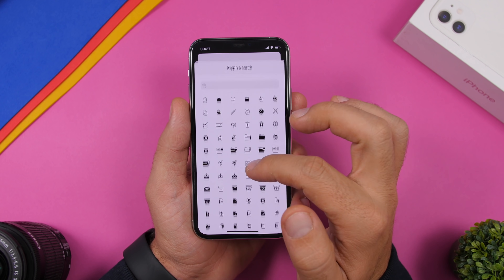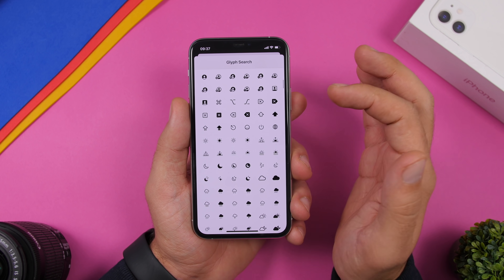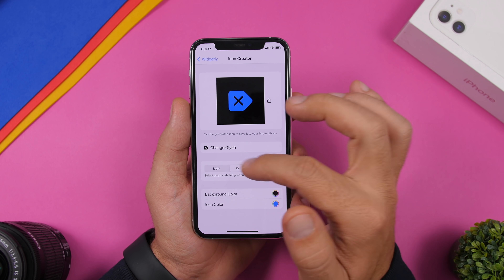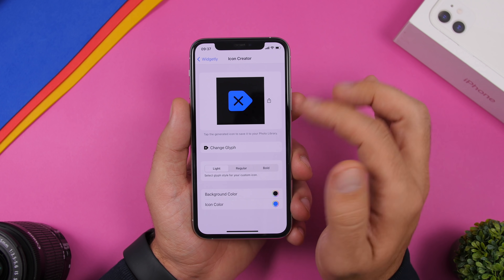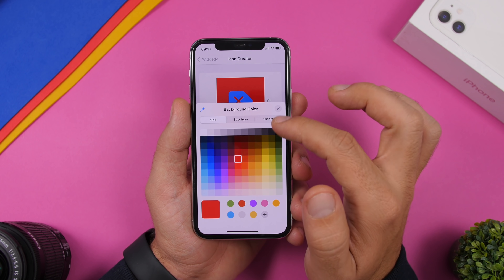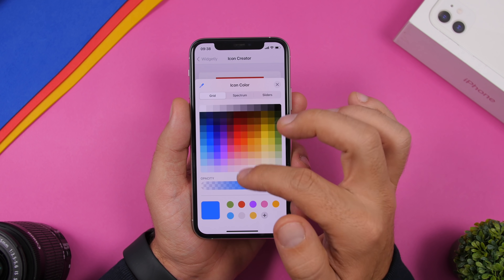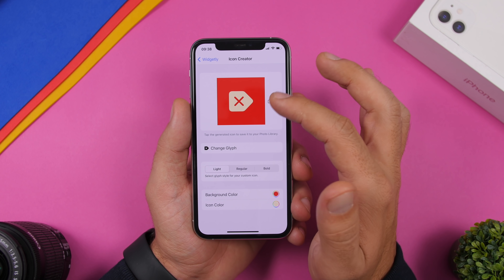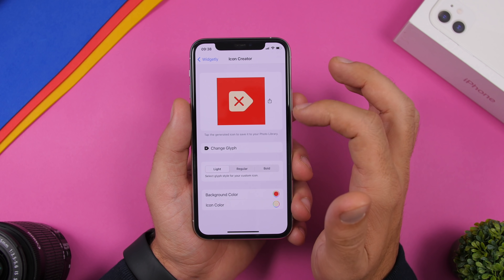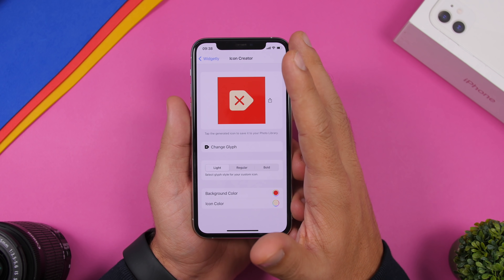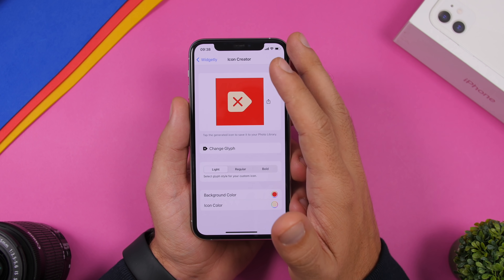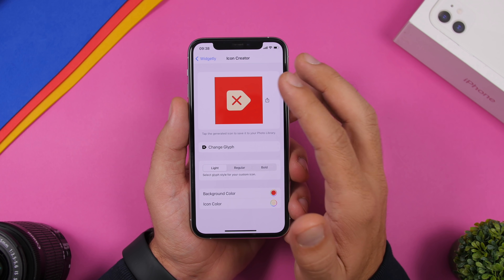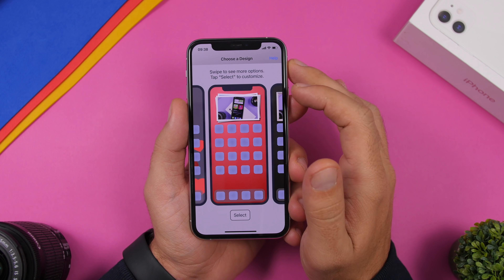Widgetly also has an icon creator. You go to Icon Creator and you'll see different glyphs you can use — choose regular, bold, or light — then change the background color and icon color. Once done, save it to the camera roll, and you can use these images as icons for your device with any app or with Shortcuts to create custom icons.